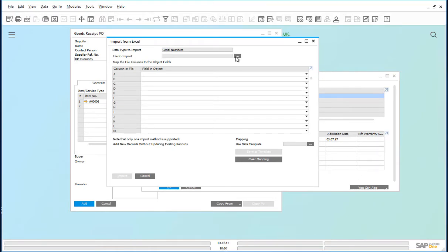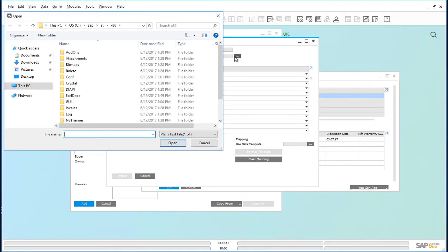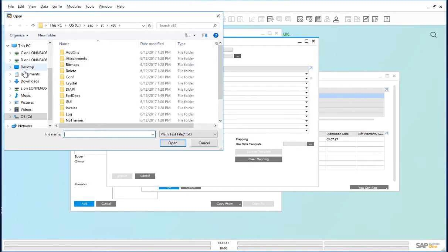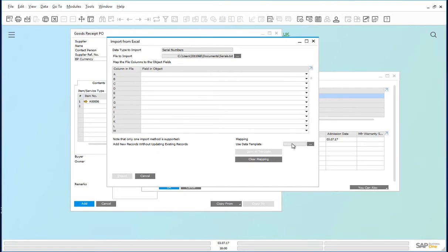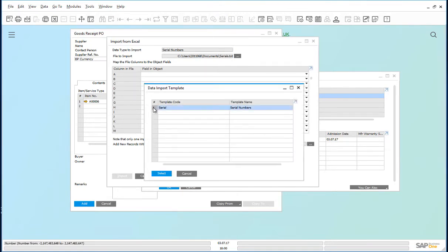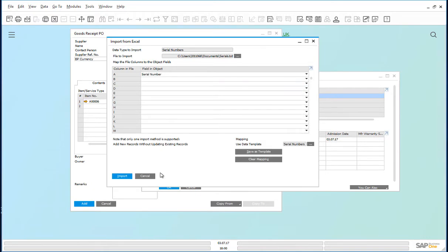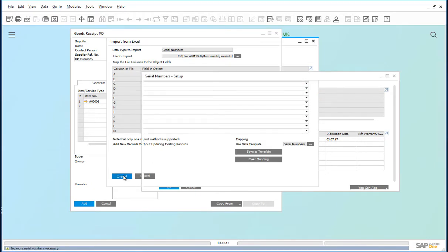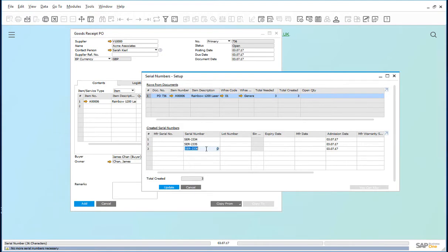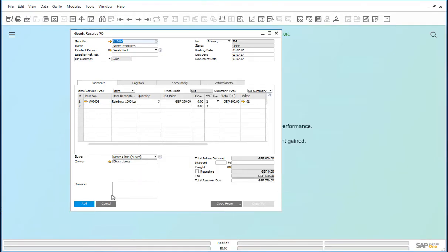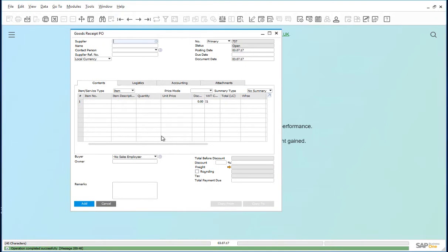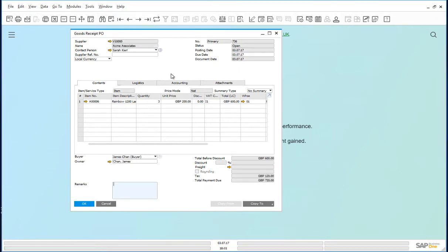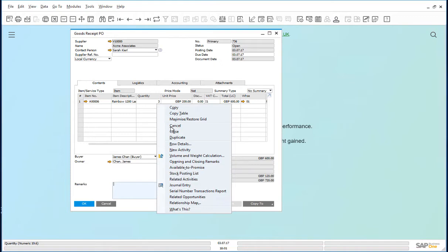The file to import. And the data and update this transaction and on reviewing the goods receipt PO just posted, right click on the quantity, click on the serial number transactions report and there you go.